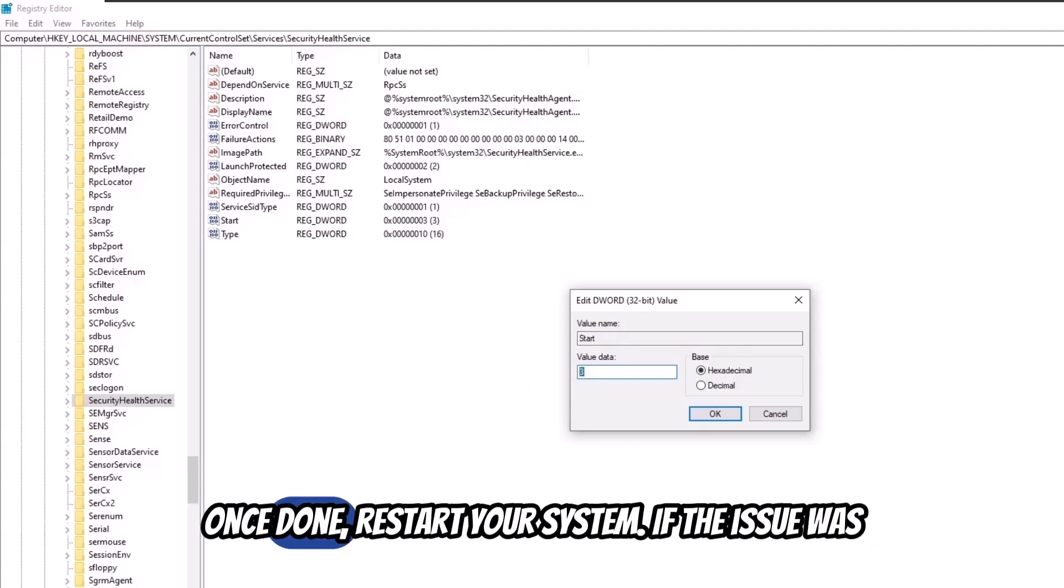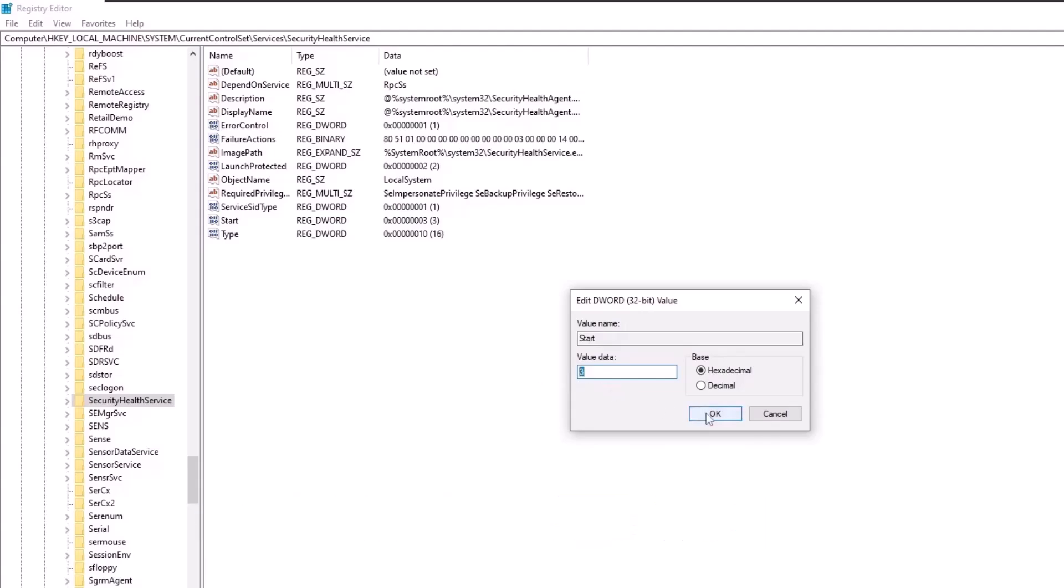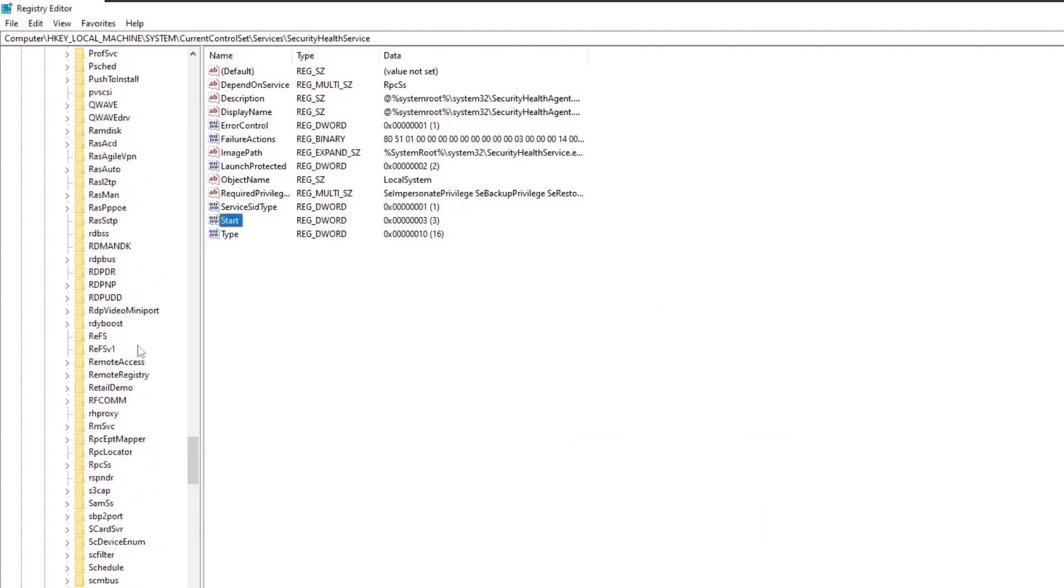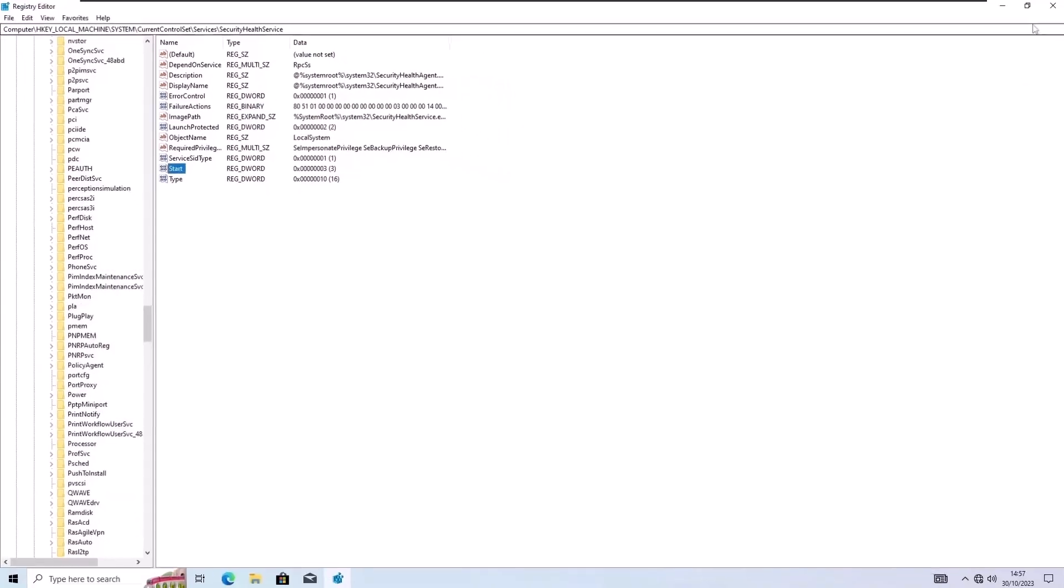Once done, restart your system. If the issue was registry-related, it should be fixed now.